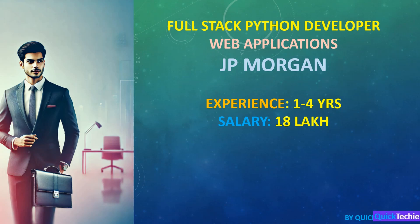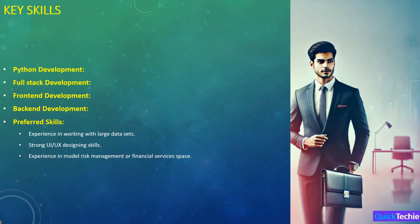Welcome to our focus preparation session for the full stack Python developer role at JPMorgan Chase, brought to you by QuickTechie.com. Today we'll zero in on the crucial skills—Python, Tornado, and React—needed for enhancing web application efficiency within the firm's risk management and compliance sector.